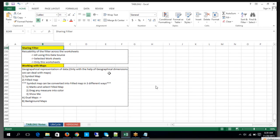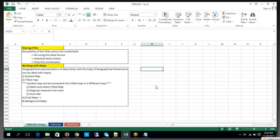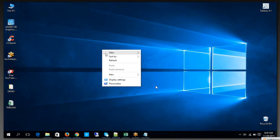The name itself says it — sharing filters. So what does it mean? A sharing filter is nothing but a way to redistribute, meaning reusability of filters across worksheets. Let us see how we can utilize and implement this.